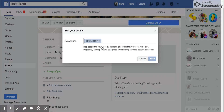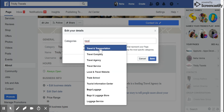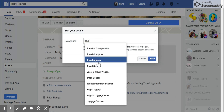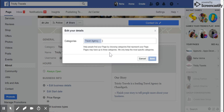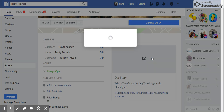For example, if you want to edit the category, you can simply delete the current one and then type another one. For instance, I want to keep it as 'Travel and Transportation - Travel Agency,' so I'll type that in and simply click Save.